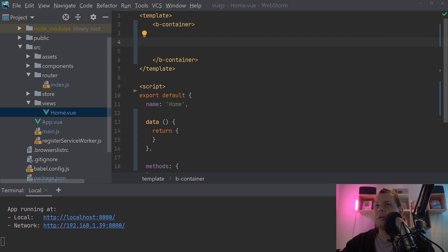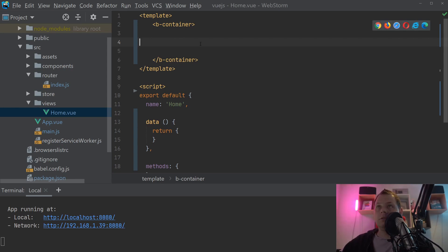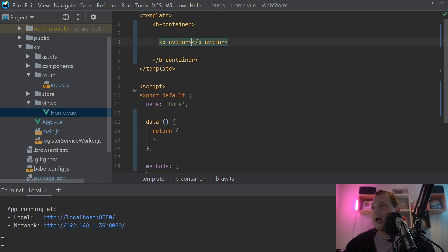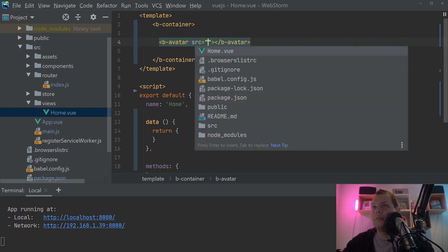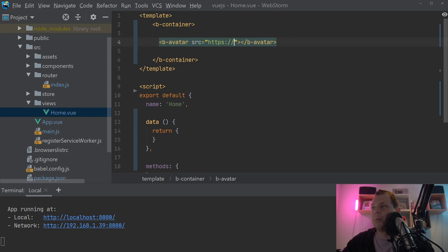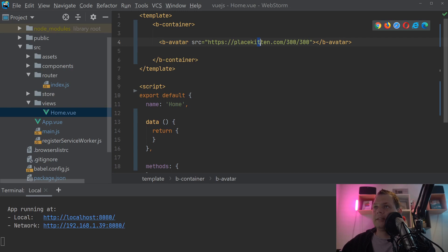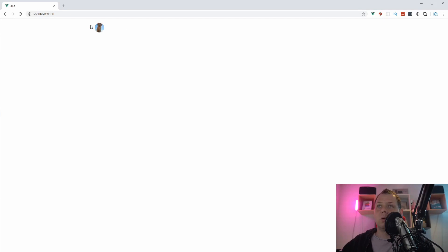Let's do some code now. So let's create the first avatar — we can just say b-avatar here, and inside this we can say the source of the avatar. I'll just use placekitten.com and say 300 by 300. Placekitten is a thumbnail service with nice kitties. You can see the small nice kitty here inside the avatar, and that's the very basic about how the avatar works.